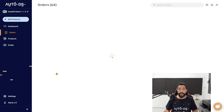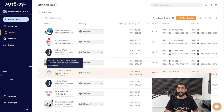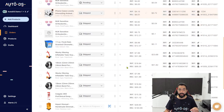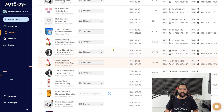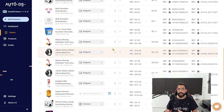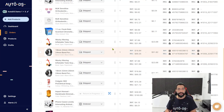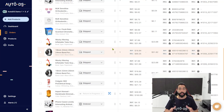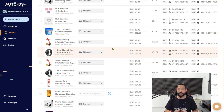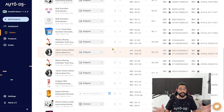One more important thing about automatic ordering: once your tracking number is available, AutoDS will get the tracking number from your supplier and automatically update it on the AutoDS platform. At the same time, it will also update that tracking number on your Shopify platform, so your customer will be notified that the tracking number is available and they'll be able to track their packages — and you didn't have to do a thing.